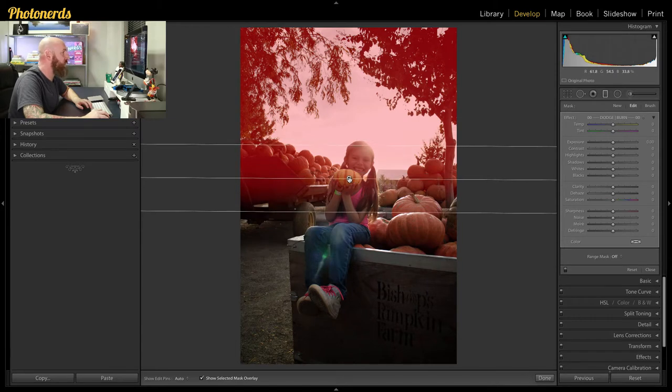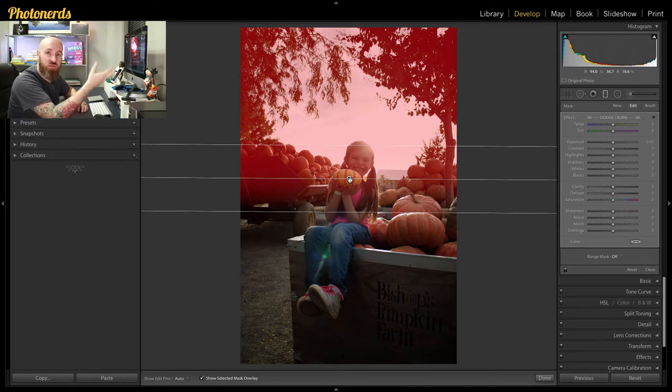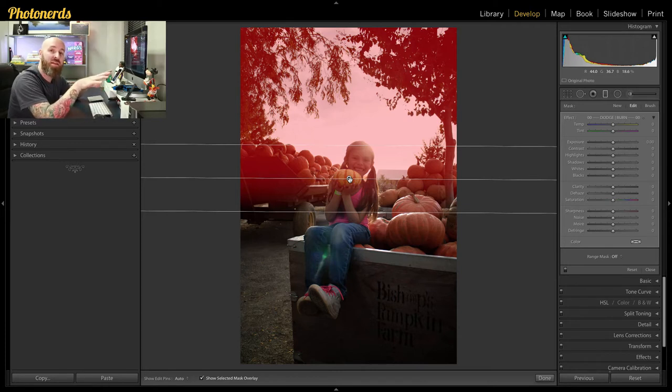But if you look at it, I said that what I'm trying to fix is the sky. But when I use this tool, I also selected not only the sky — I selected the pumpkins in the background, the leaves in the tree, and that kind of stuff. I actually want to leave those details alone and not make changes to them. For this adjustment, I only want to affect the sky. This is where the range mask tool is going to come into play, because it's going to allow us to decide what parts of this selection to keep and what to get rid of.